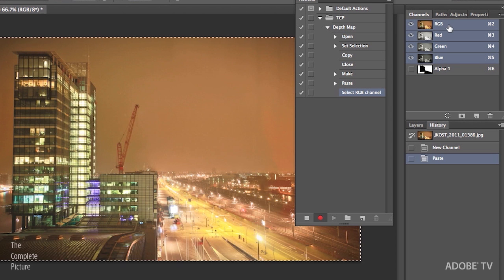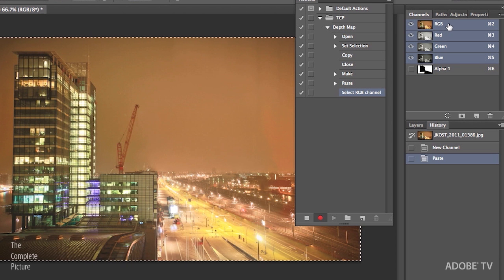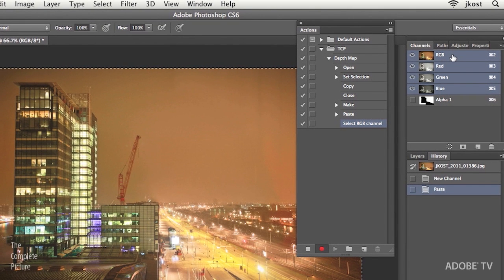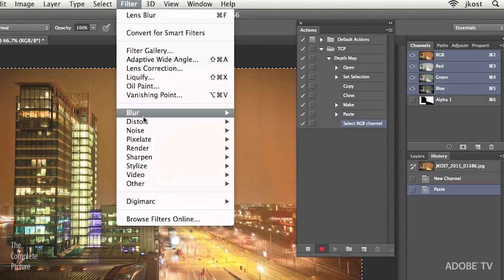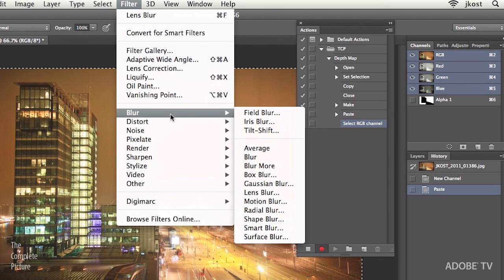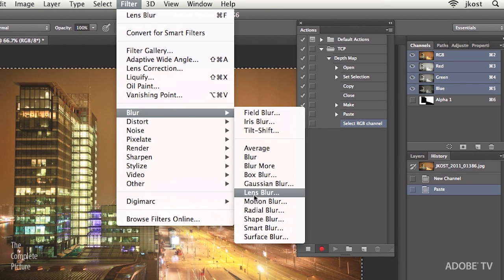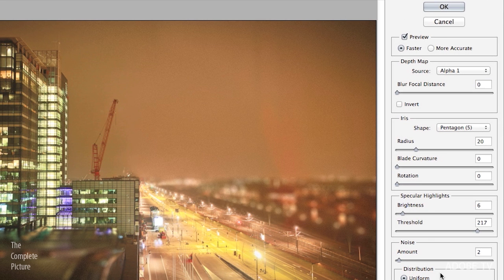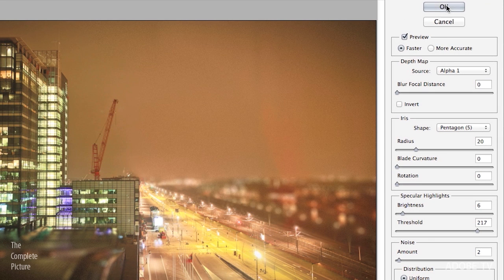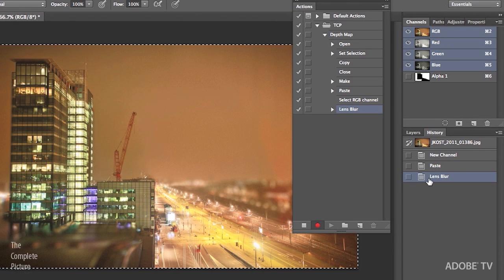We'll go back up to the RGB channel by clicking on it in the Layers panel. And now all I need to do is go to Filter. Come down here to Blur. And then go to Lens Blur. We can use those same settings that we just entered in a minute ago. Click OK.